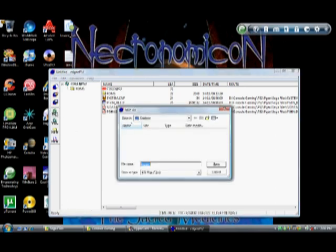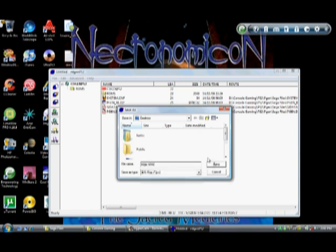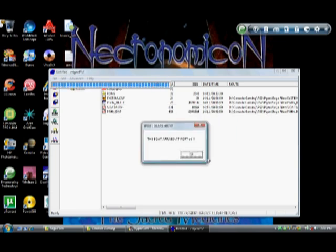Then click on image on the left side to create an image and save it to your desktop, preferably. You can rename it anything you want — I'm just going to put Sega ROMs.